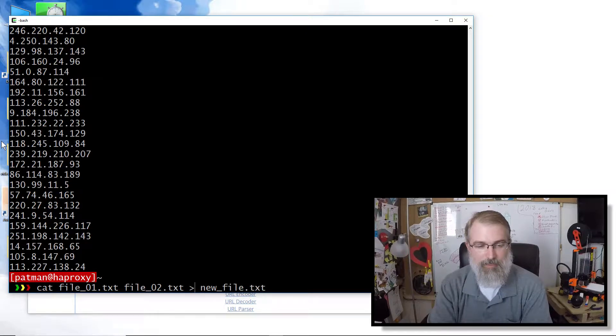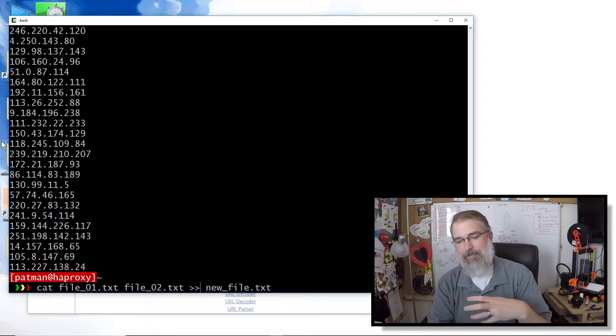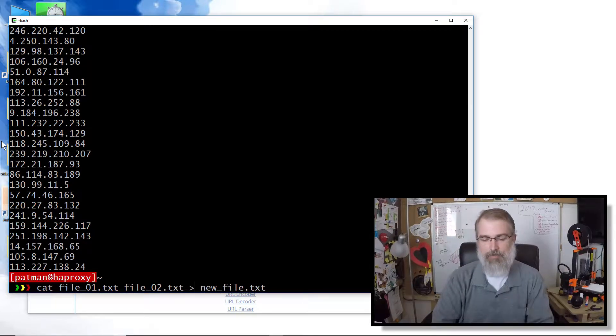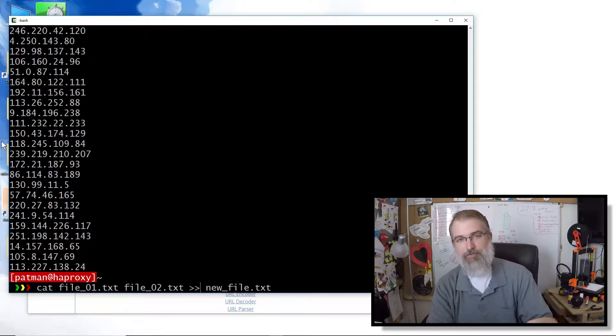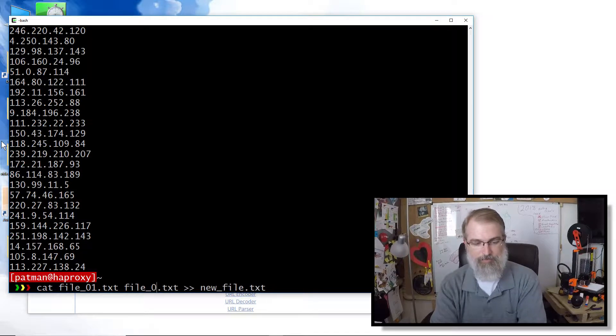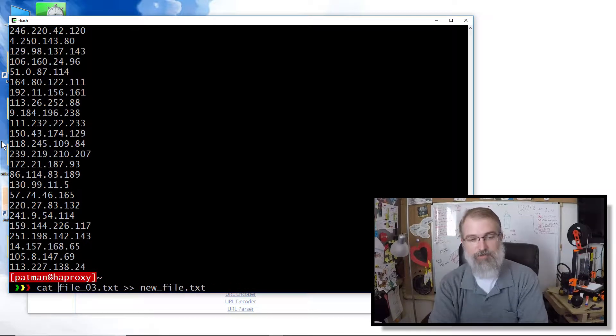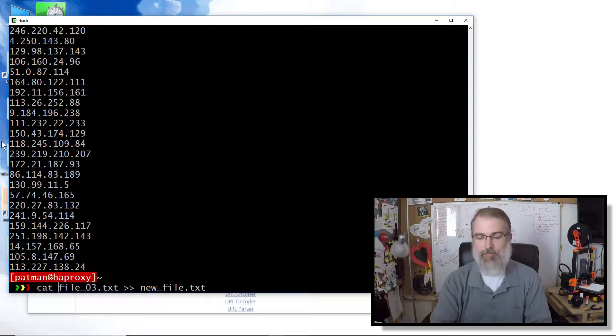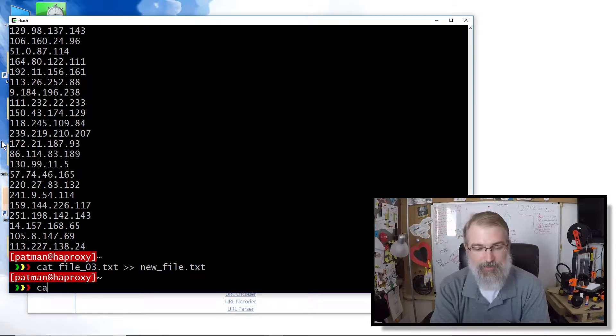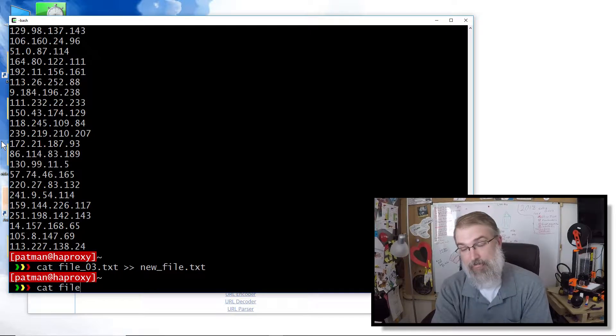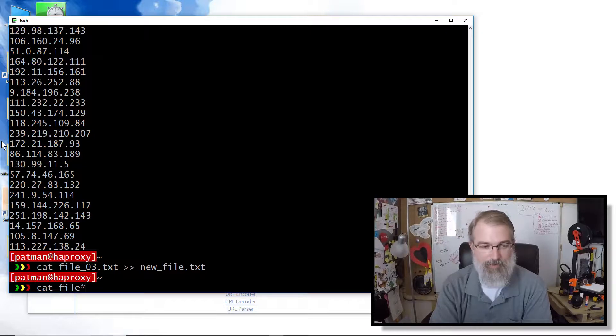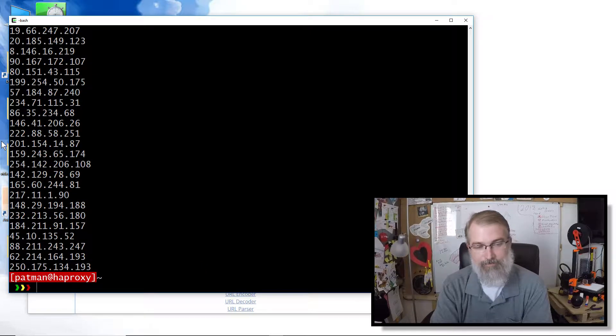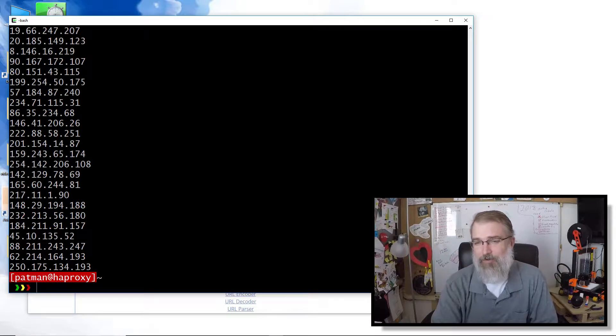Another thing you may want to know is you can do two of these and that means append. This means wipe it out and make a new one. That means append. So if I do that, it'll actually append those two files to the end of this file again. Or I could do that one, which would append the third one to the end. And now you've got all three.